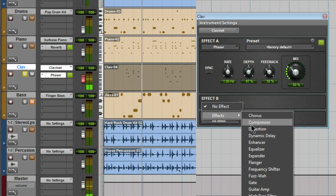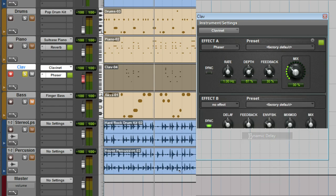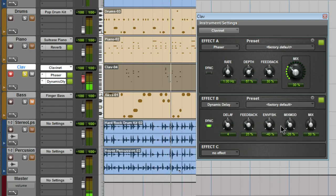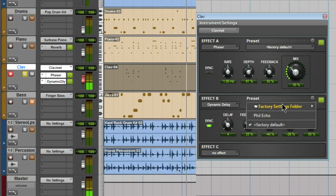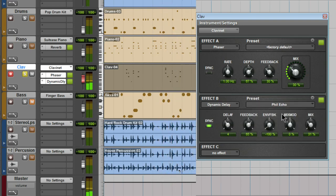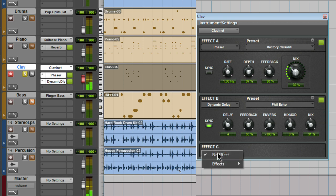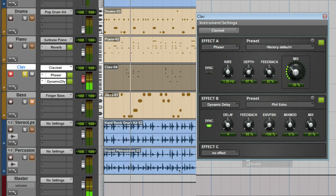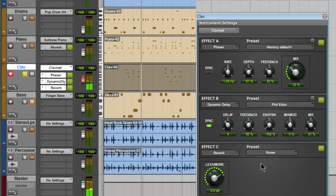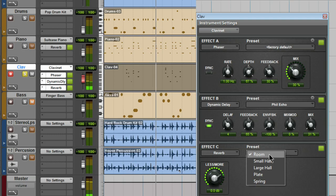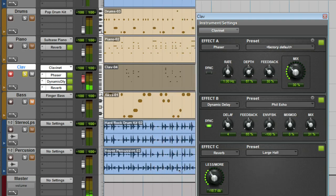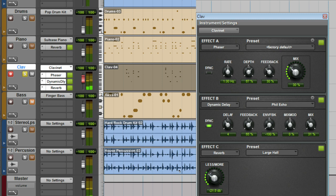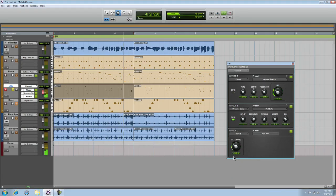On slot B let's add the delay. Then add a bit of reverb on slot C. Large hall. Bring that down. Nice. Now let's hear it in the mix.